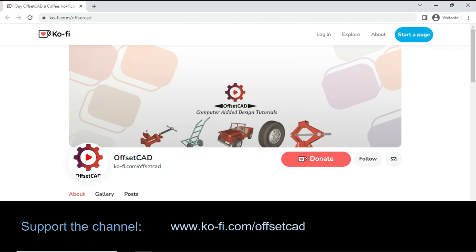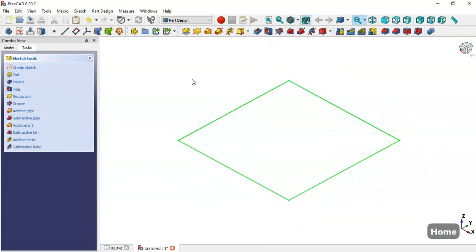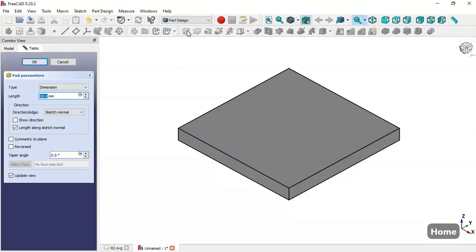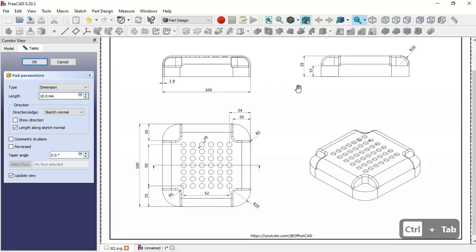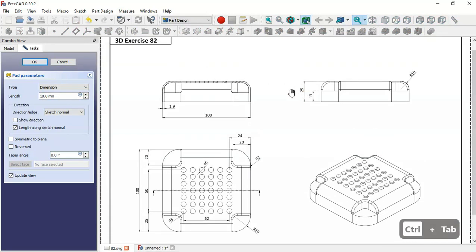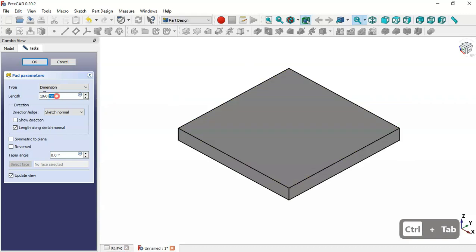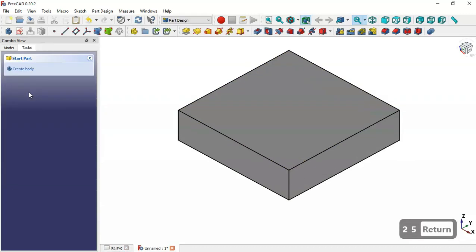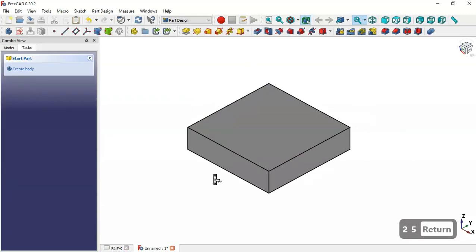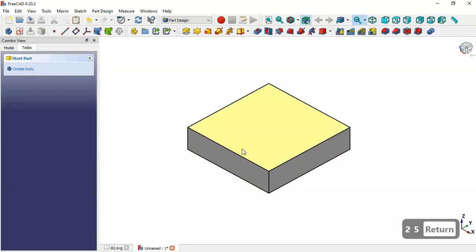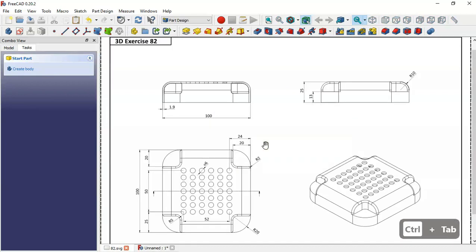Next, click the Pad tool and change the length of this pad to 25. Now as you can see we have this part, and the next step is to make the fillet here.